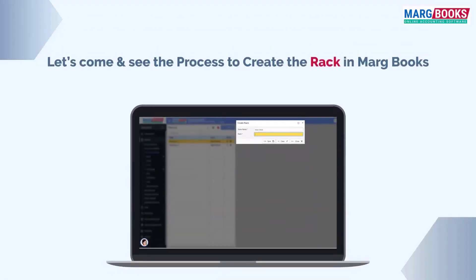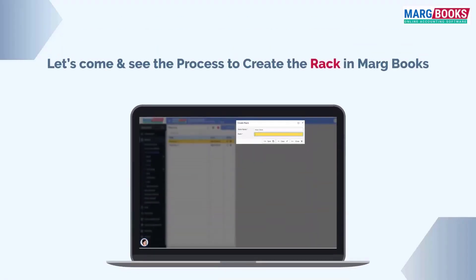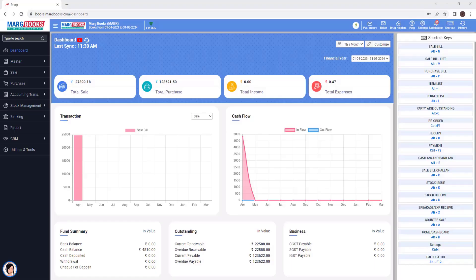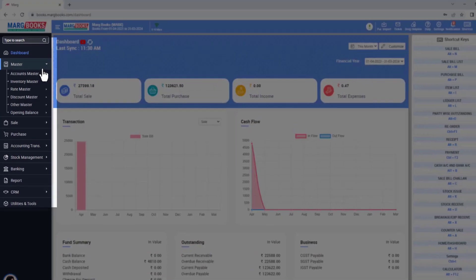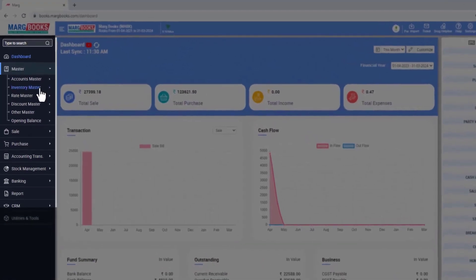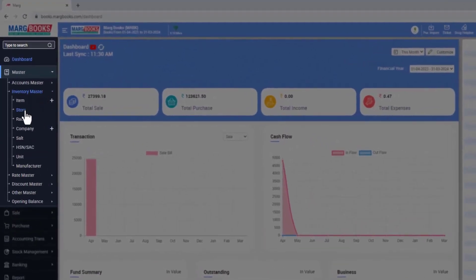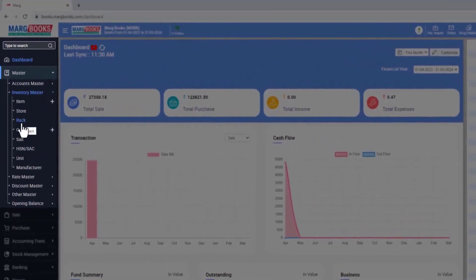Now let's come and see how to create racks using the rack master option in MarkBooks. For that, we will go to the master's menu and click on inventory master. Here, you will find the option of rack.